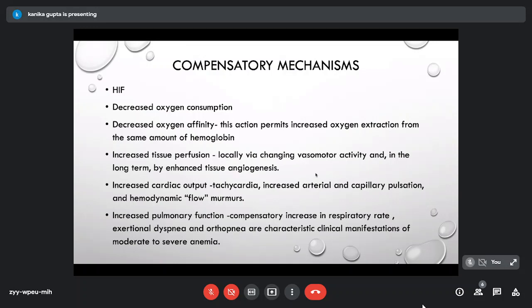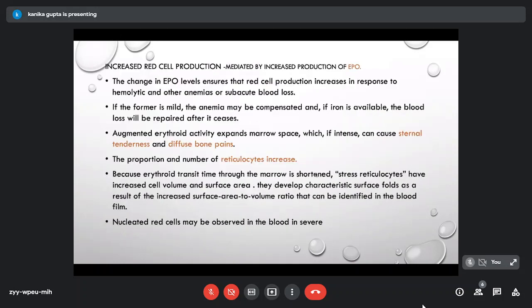When tissue hypoxia occurs, various compensatory mechanisms activate, giving rise to clinical manifestations of anemia. These include activation of hypoxia-inducible factor, decreased oxygen consumption by tissues, decreased oxygen affinity of hemoglobin (permitting increased extraction), increased tissue perfusion through local vasomotor changes and long-term angiogenesis. The heart compensates by increasing cardiac output, causing tachycardia, increased arterial and capillary pulsation, and in extreme cases flow murmurs. The lungs respond with increased respiratory rate, exertional dyspnea, and orthopnea in moderate to severe anemia.